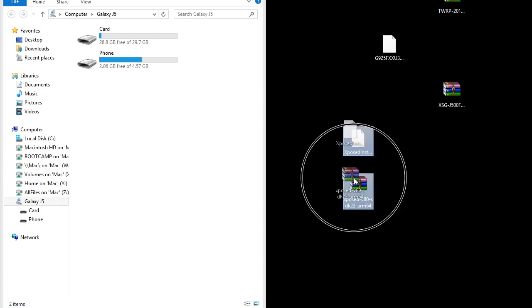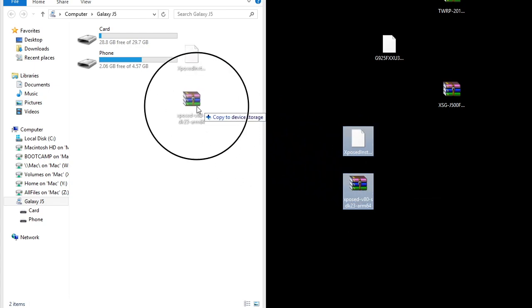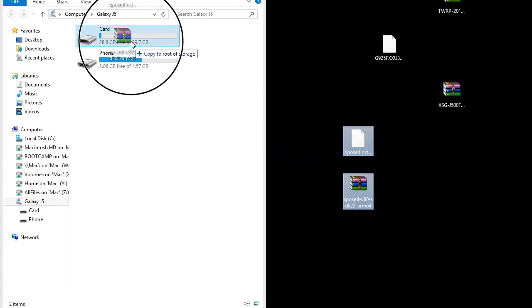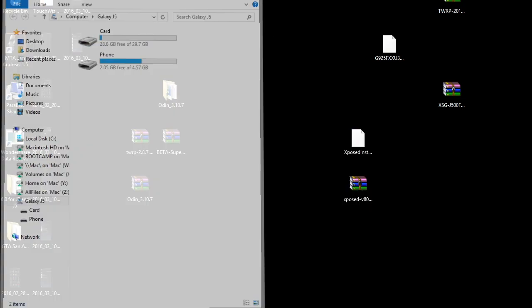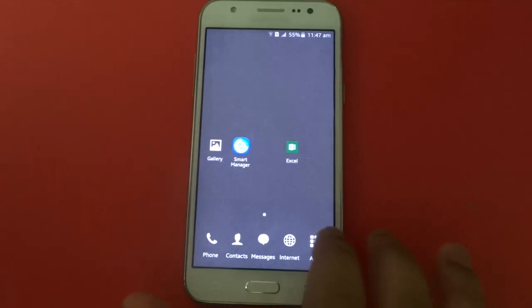After you have downloaded the X-PoS files, simply drag those files into your phone storage. Then disconnect your phone from the computer.